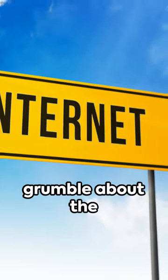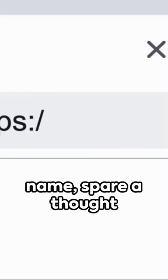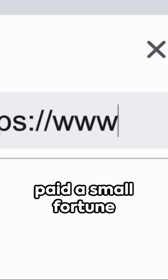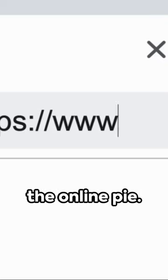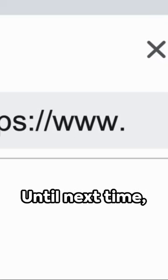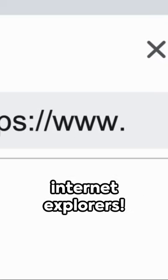So next time you grumble about the cost of a domain name, spare a thought for the pioneers who paid a small fortune for their piece of the online pie. Until next time, Internet Explorers!